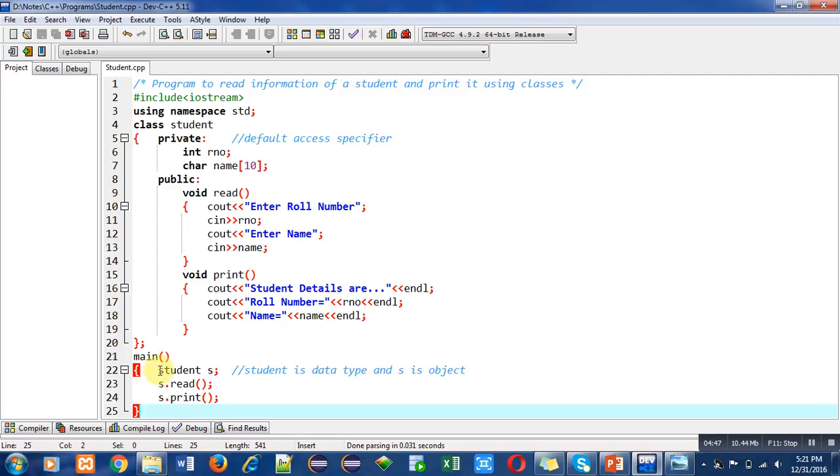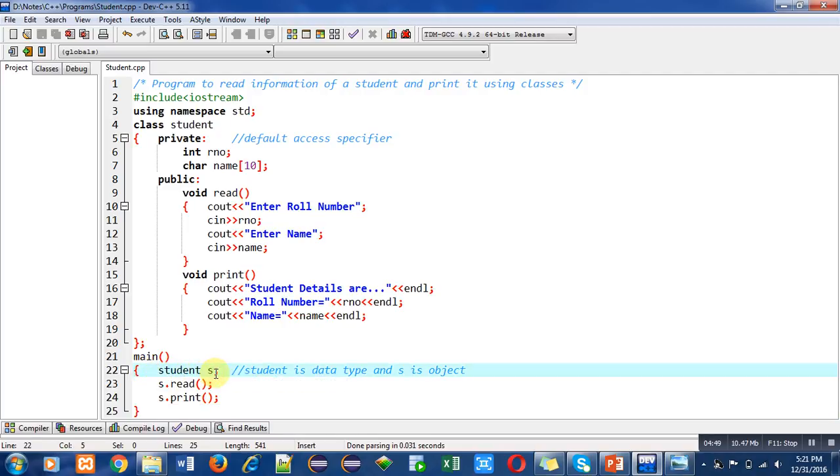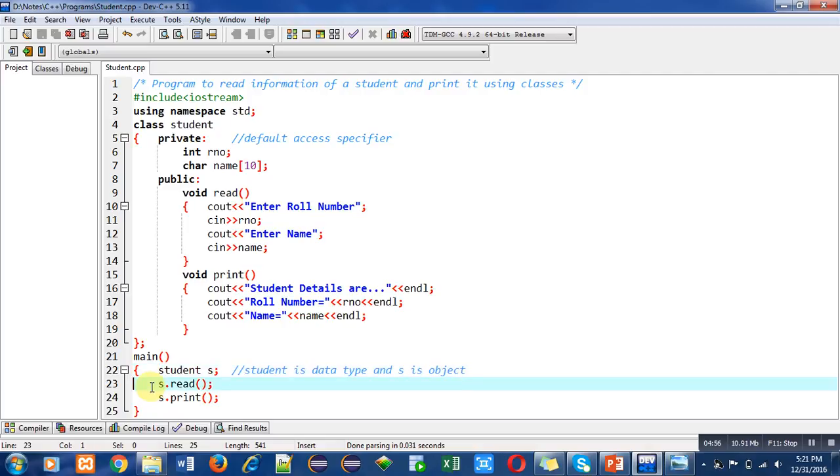First statement inside main function is variable declaration. You can see the comment: Student is data type and s is object of Student class. Here two statements are written: s.read and s.print. This is message passing in C++.